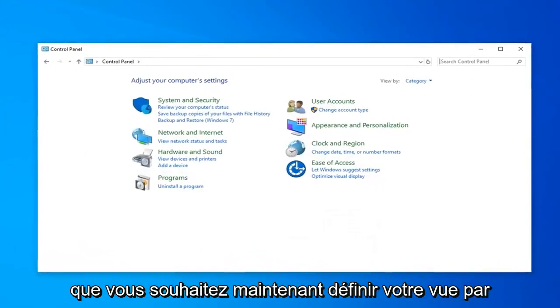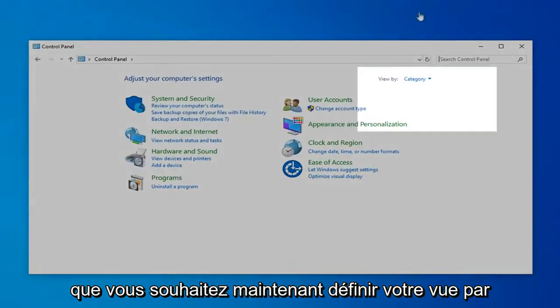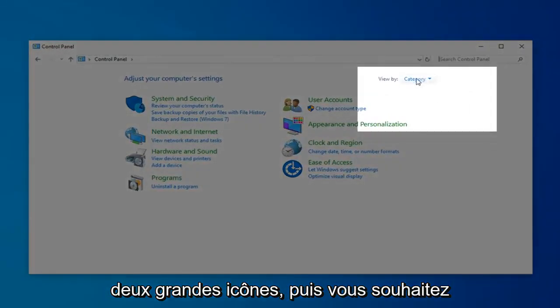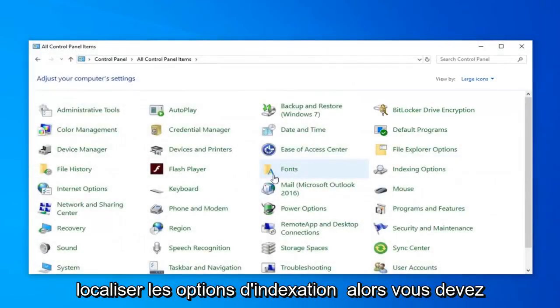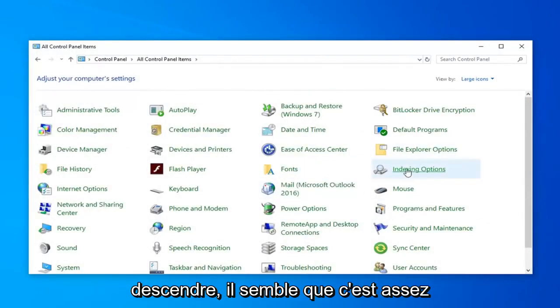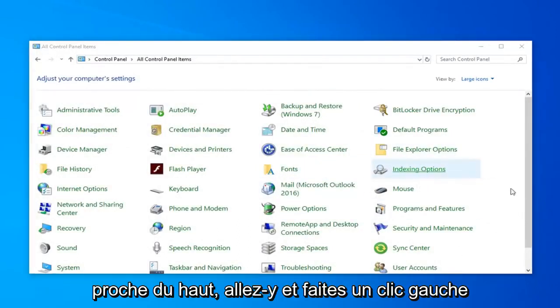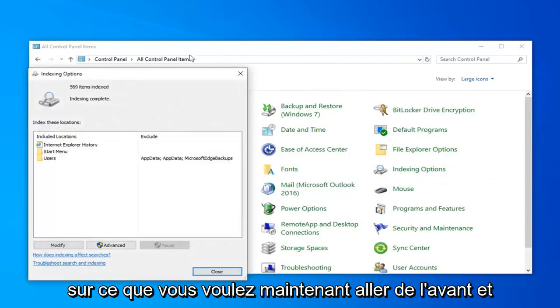Now you want to set your View By to Large Icons. And then you want to locate Indexing Options. Go ahead and left-click on that.